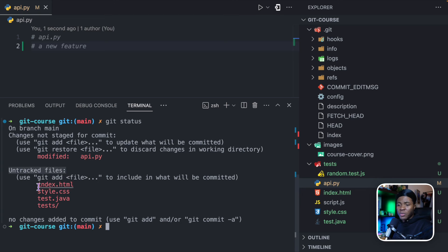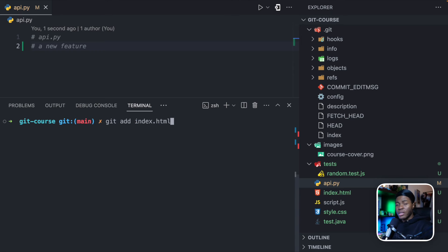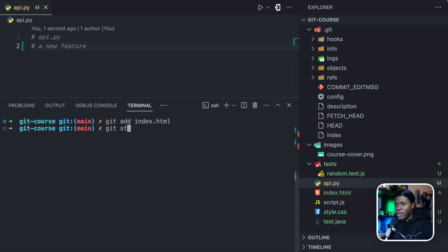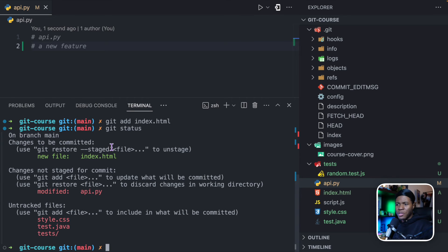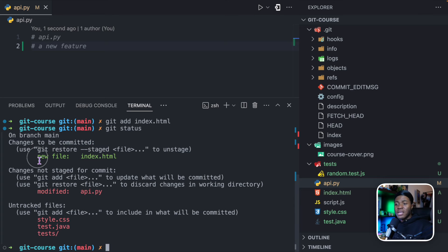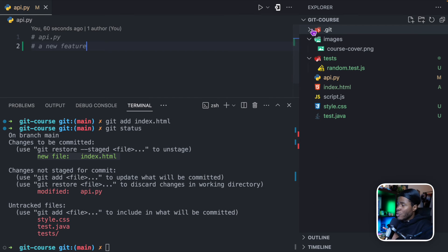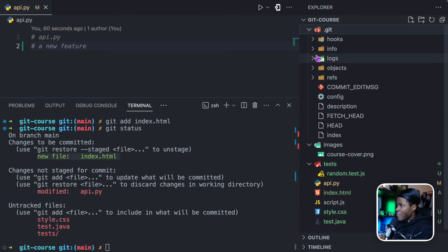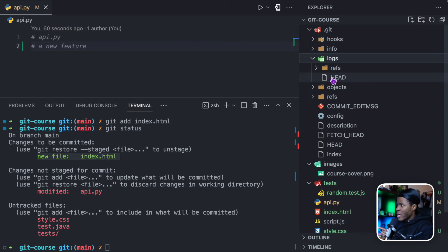Now let's say I want to track another file — I'll do git add index.html. This is going to add this file to the new version I want to create. If I do git status, you'll see something interesting: it says 'changes to be committed'. Remember, we haven't run git commit yet. 'Changes to be committed' means these are the changes I want to include in the next version. Currently we have just one version, and we can see that version if we go to the .git directory, then logs, then head.